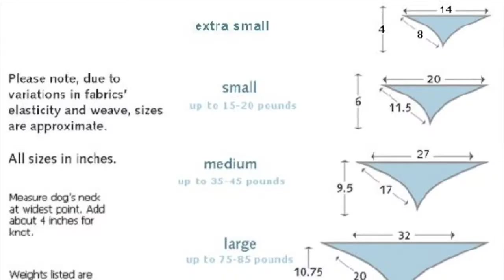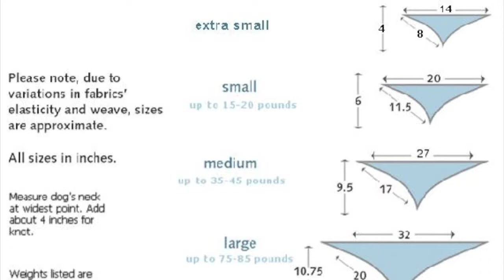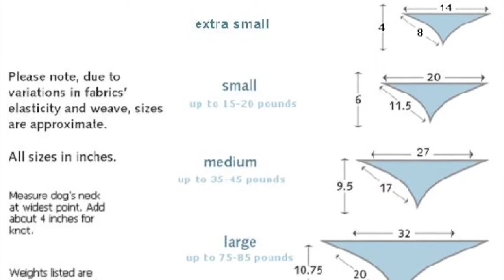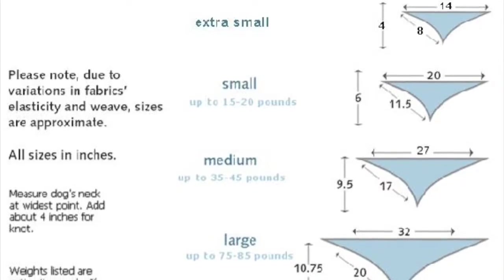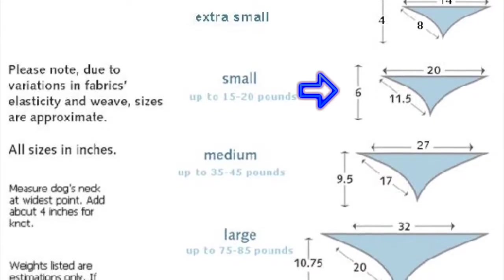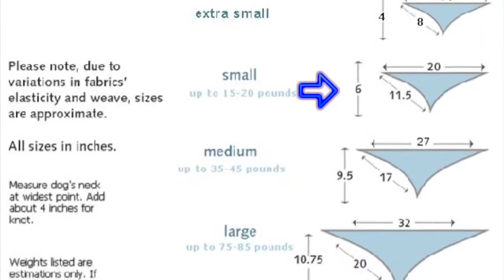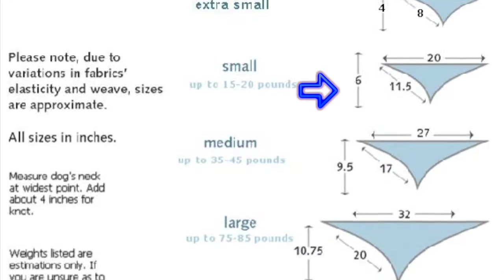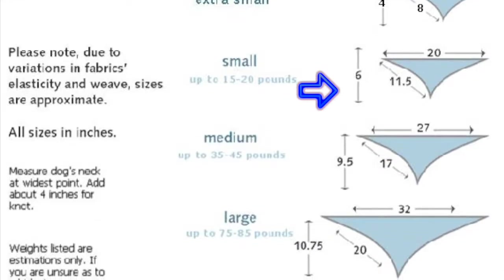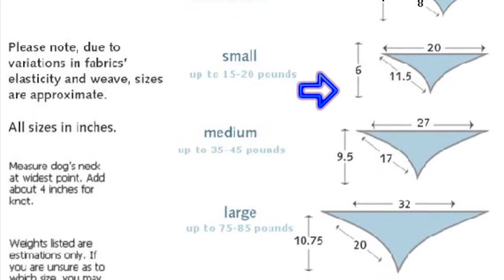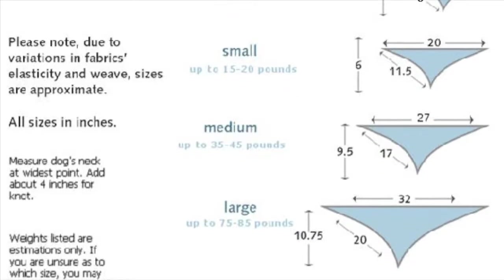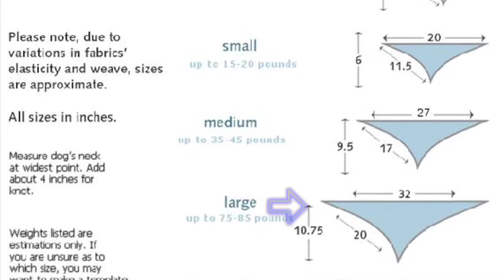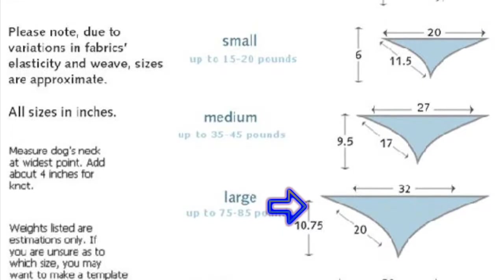This is the pattern that I used. When I made it for the small dog, I followed the small pattern which was 20 inches by 6 inches. Then when I made the large breed bandana, I did it by 32 inches and 10.75 inches.